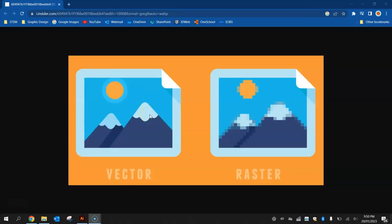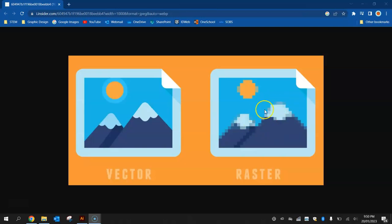Now a raster image, on the other hand, sometimes called a bitmap image, is made up of pixels. And if you zoom in on these images, you will see that they become a bit pixelated and you start to see the pixels that make up the image.